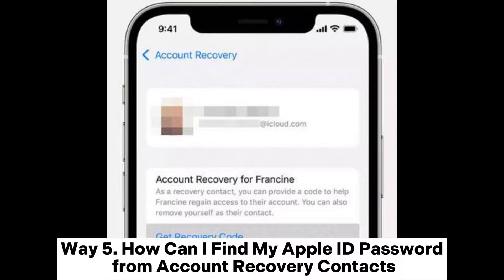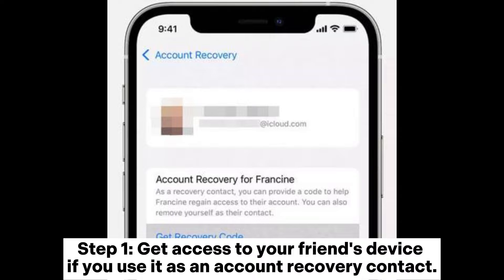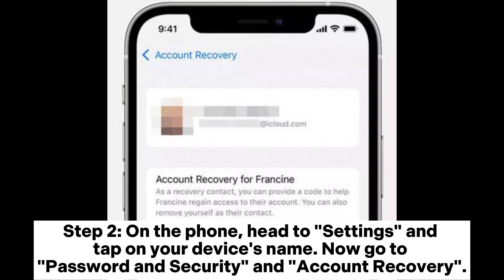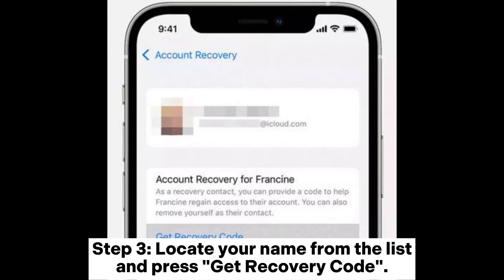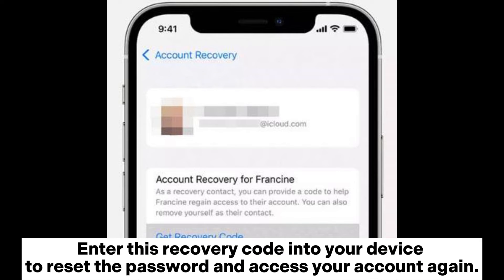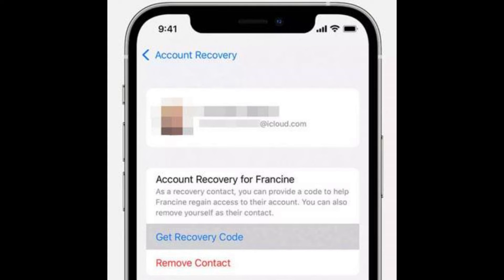Way five: how to find your Apple ID password from account recovery contacts. Step one: get access to your friend's device if you've set it up as an account recovery contact. Step two: on that phone, go to Settings, tap on the device name, then go to Password and Security and Account Recovery. Step three: locate your name from the list, press 'Get Recovery Code,' enter this code on your device to reset your password and regain access to your account.